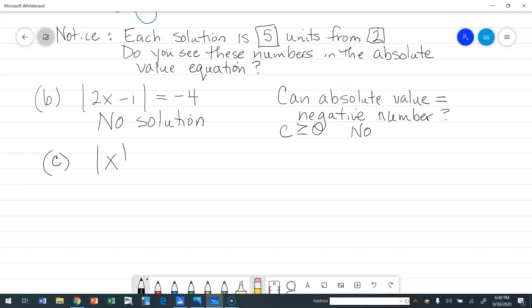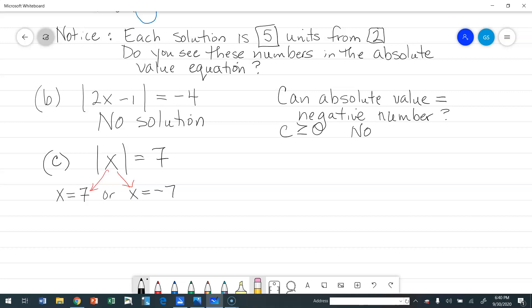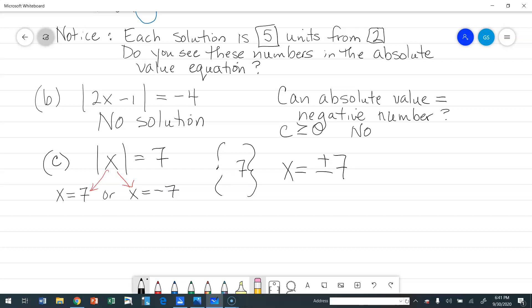Example C: the absolute value of x equals 7. The only thing inside the absolute value bars is x. That x is going to equal positive 7, or x is going to equal negative 7. We can write the solution set as {−7, 7}, or use the shortcut: x equals plus or minus 7.